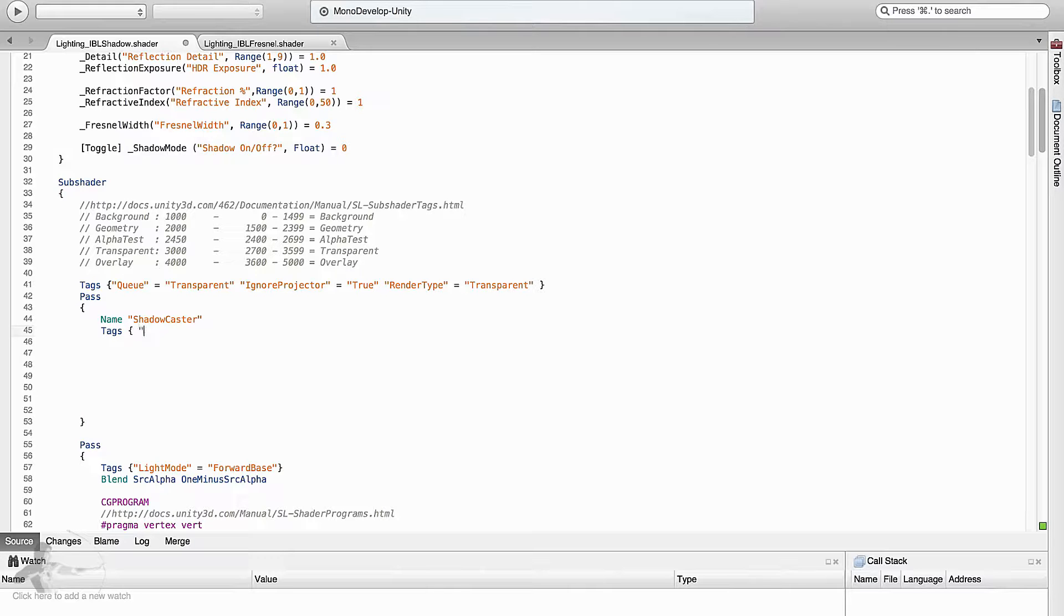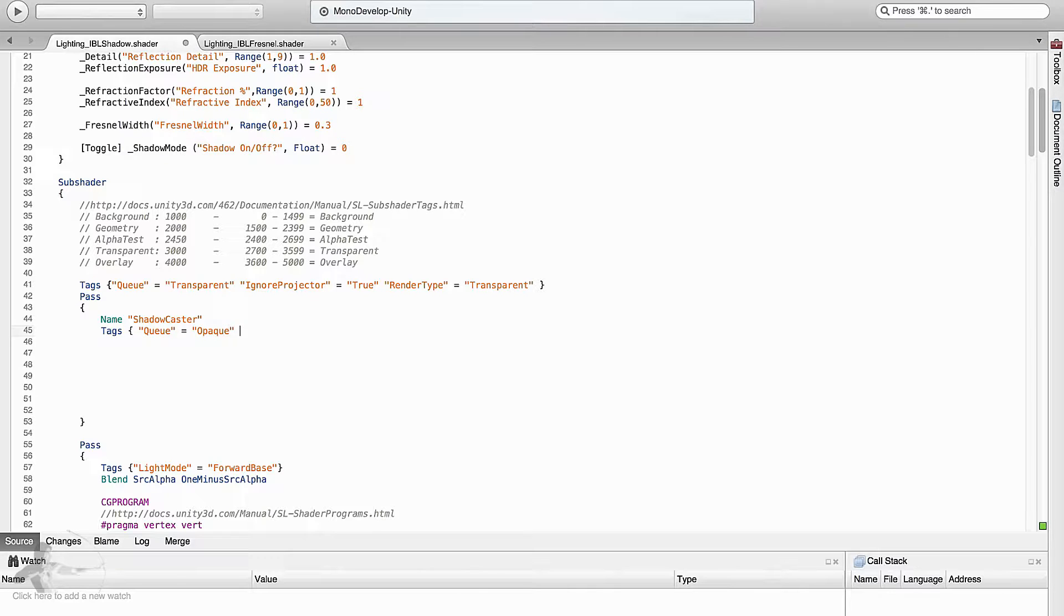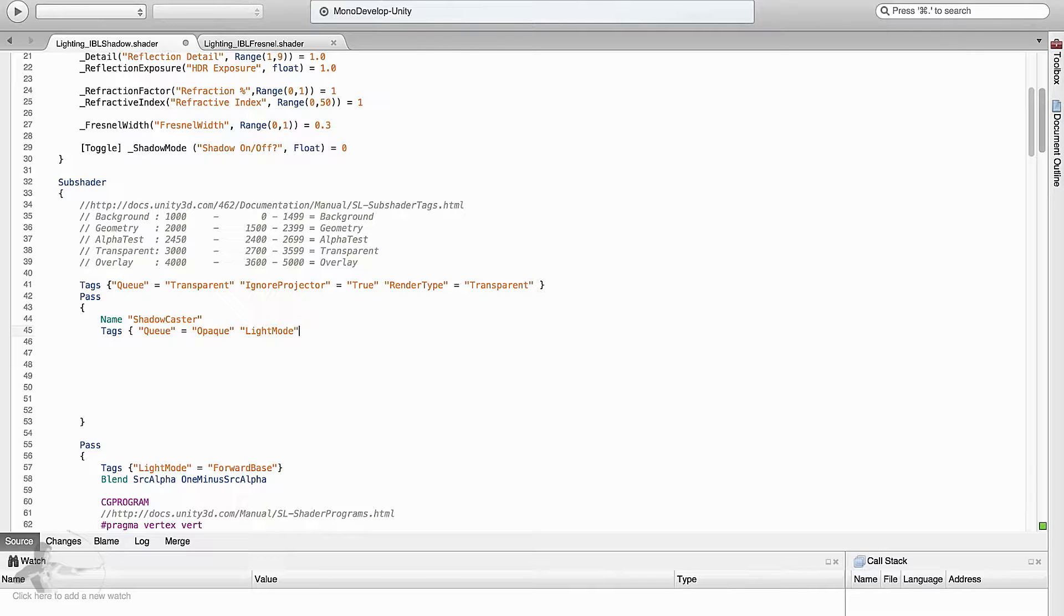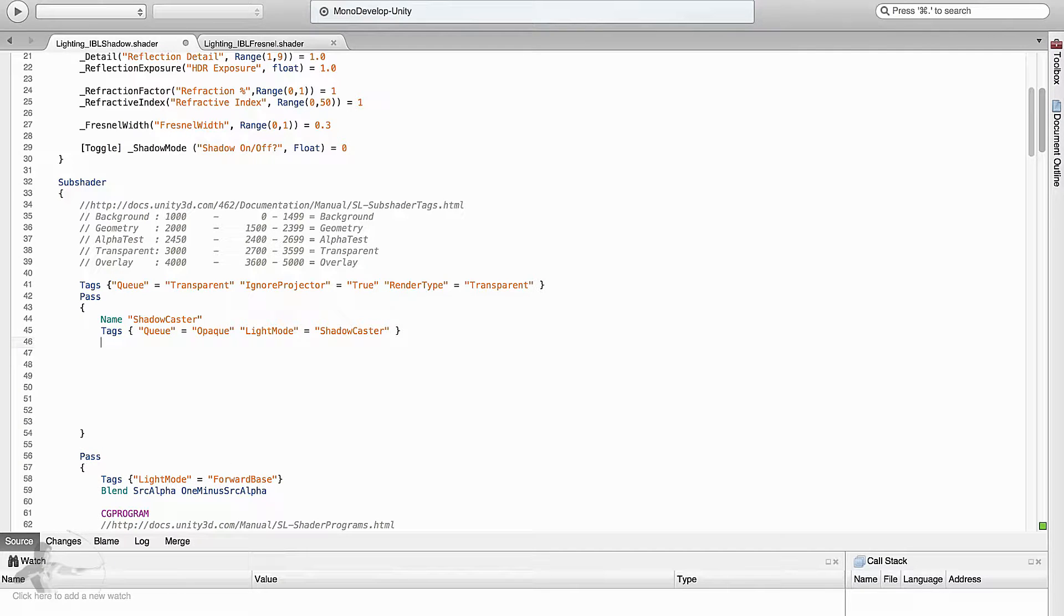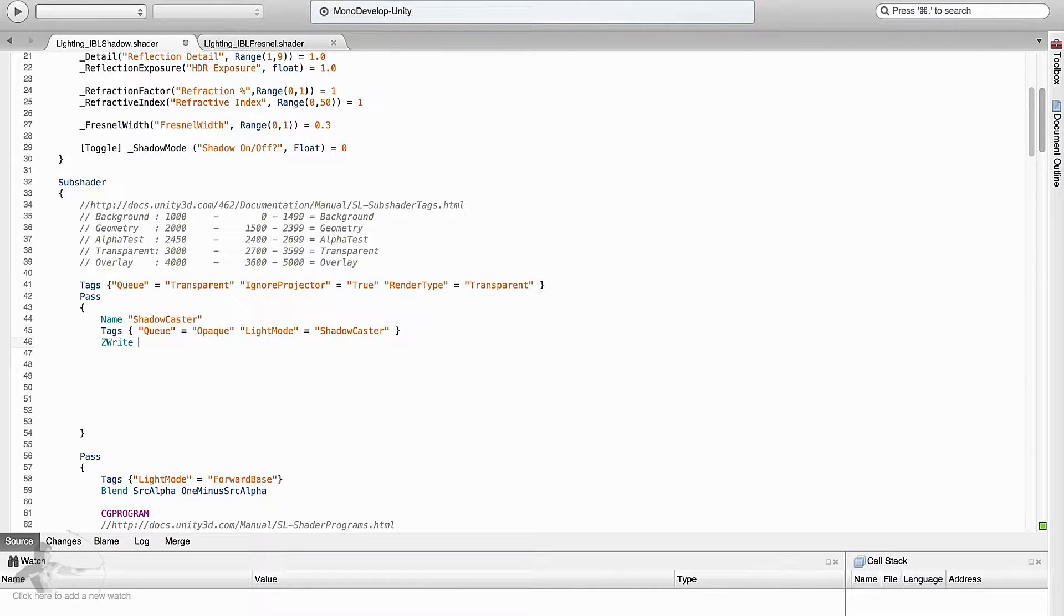So first is Q. Q will be opaque and then we will add the light mode and the light mode will be shadow caster. So these are the two tags that are needed for this pass and then we will make sure that we turn on the zwrite.